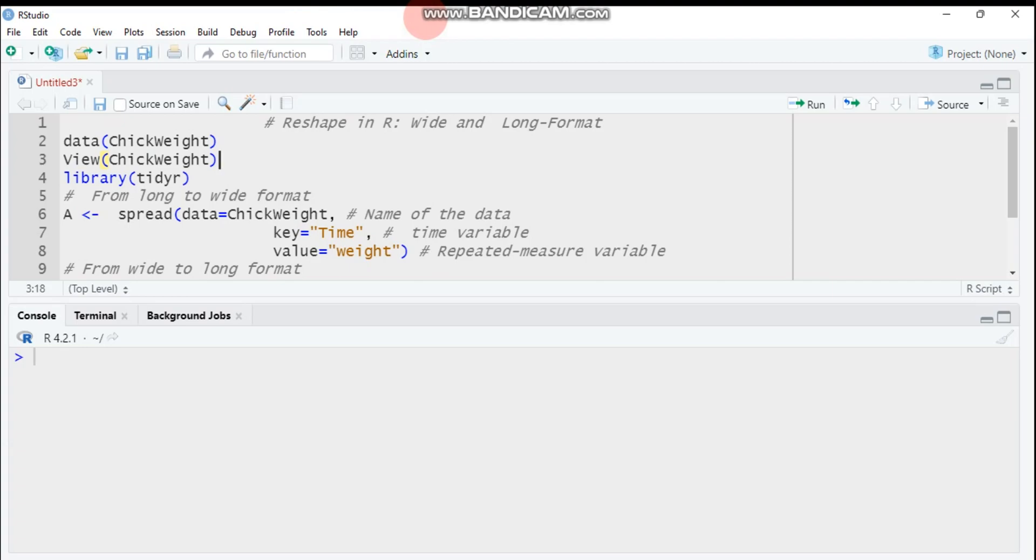Hello everybody, welcome to my channel. Today we will see about how to reshape our data, either in a wide or in a long format. As all of you know that a data frame in R software can be displayed in a wide or in long format.